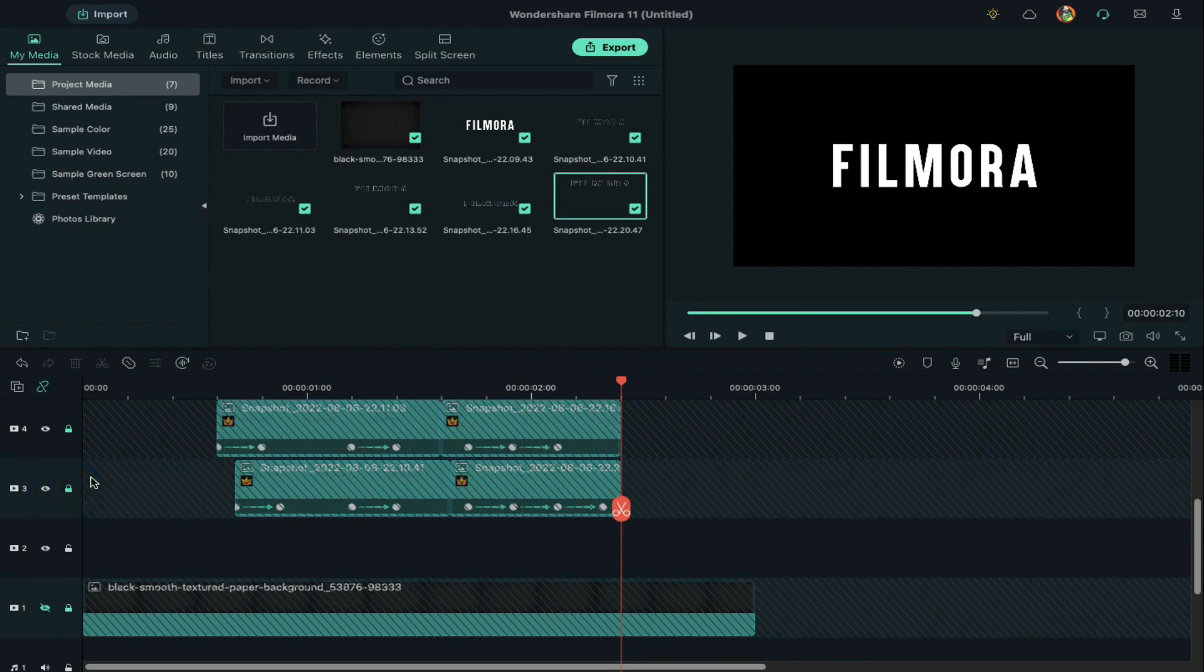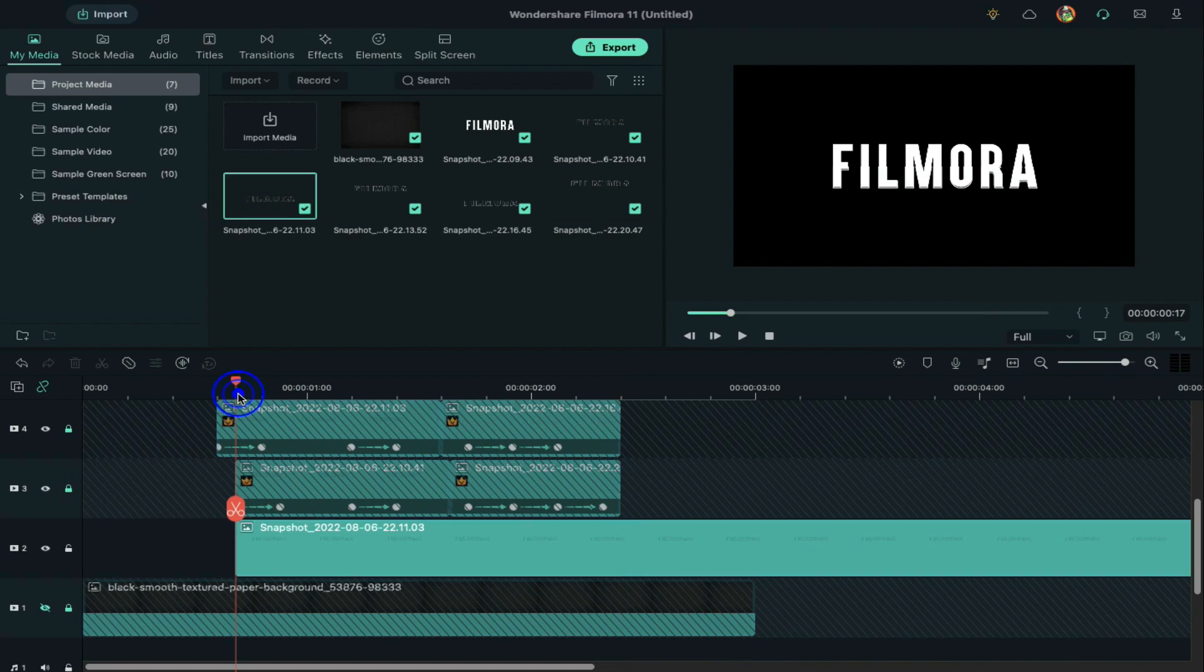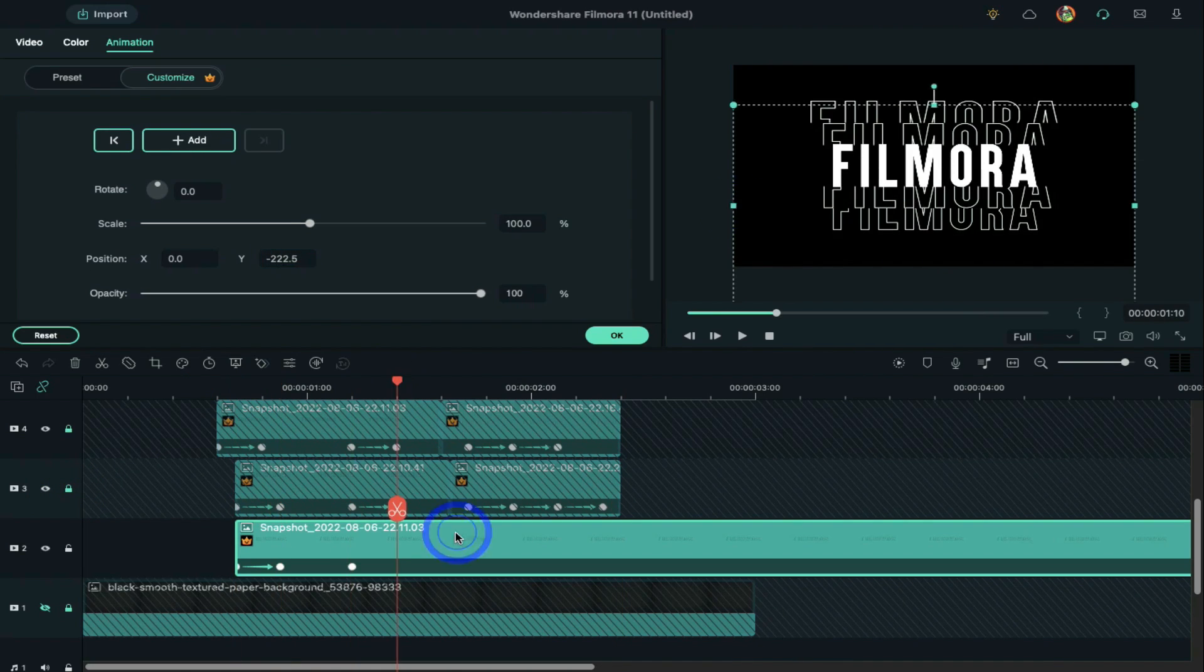Lock the track. Now drop the downward snapshot on track 2 and follow the same process.